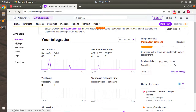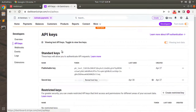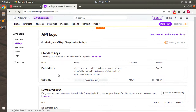Let's switch to the API keys section, because we need to store them in our Rails application. We need both the publishable key and the secret key, and we will store them as environment variables.